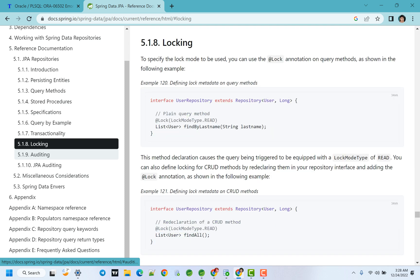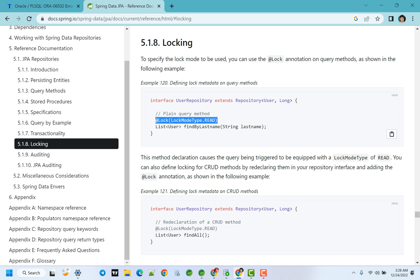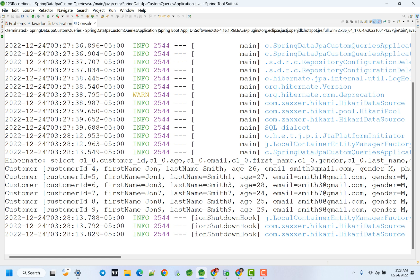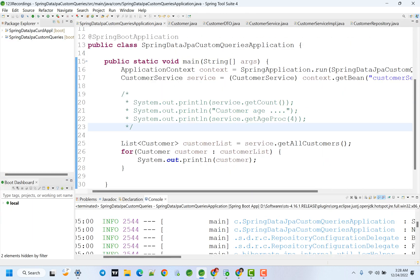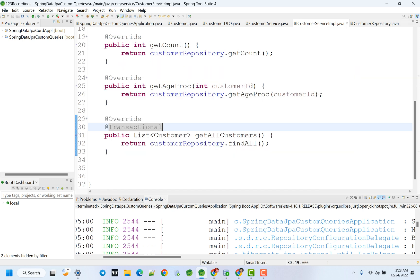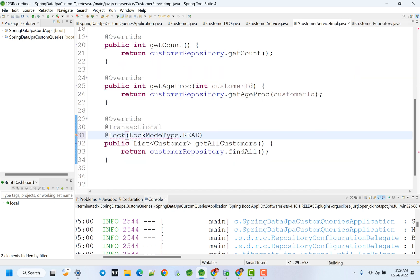Plus locking - providing the @Lock annotation. In Spring Boot, when we utilize a particular entity record, to prevent other resources from using it we provide a lock. Add the @Lock annotation with LockMode type READ. This can also be provided wherever needed.